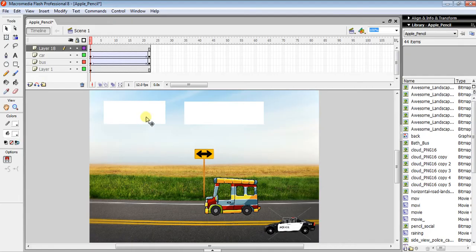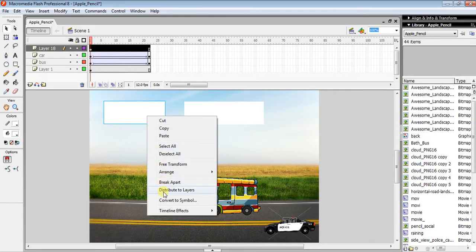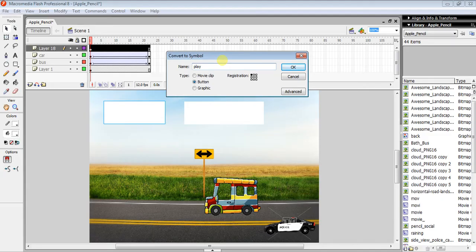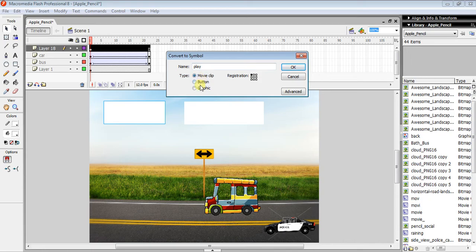Right-click on the button, convert to symbol, and give it the name 'play'. Make sure the type is set to Button, not Movie Clip or Graphic.